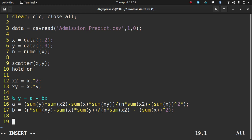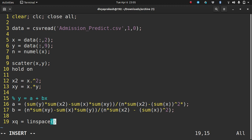Now that I have the equation for the line, let me draw it. I'll generate points using linspace from min(X) to max(X) with a thousand points in between. Then I'll plot xq and evaluate A plus B times xq.